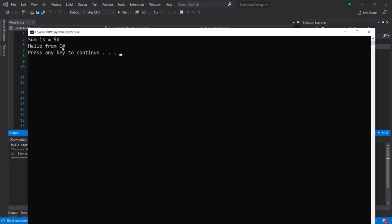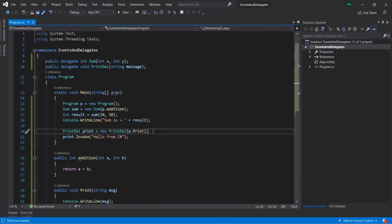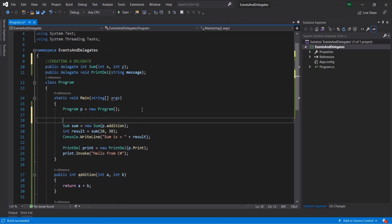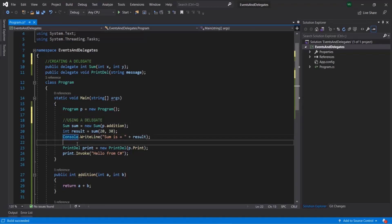Let's save the changes and run this program by pressing Ctrl+F5. And here you can see hello from C sharp, and then from the first delegate we are getting sum is 50. So in this lecture, we learned what is a delegate - a delegate is a type-safe function pointer. We also learned how to create a delegate - here we created two delegates. And we learned how to use a delegate: first we instantiate it, then we can call the invoke method or use parentheses on the instance to call the method to which that delegate is pointing.